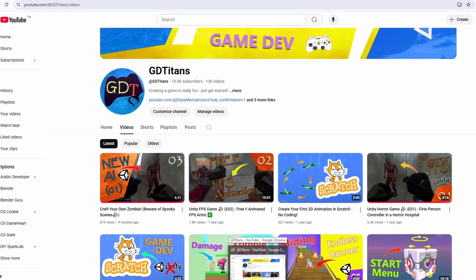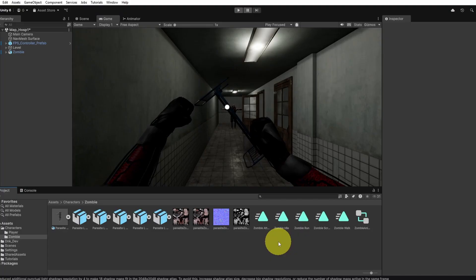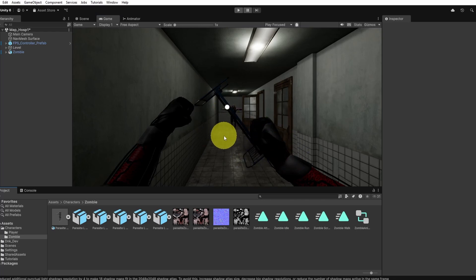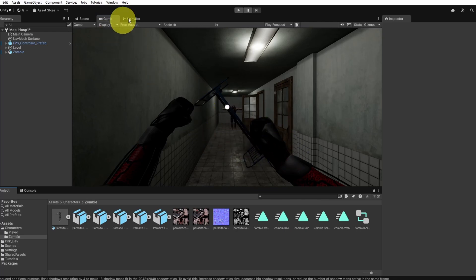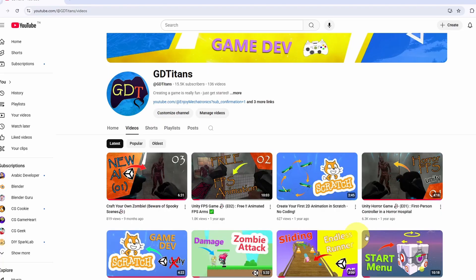Without any further ado, let's dive right in. This is what we left off from the last video. We have added the FPS controller and the zombie, and we've just added the idle state. If you haven't watched my recent episodes make sure to watch them. Now we are in episode number 4.